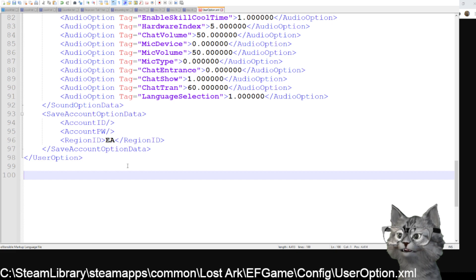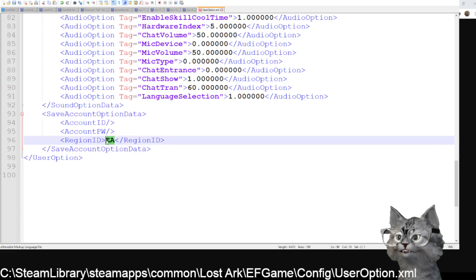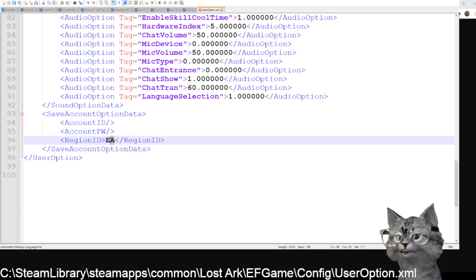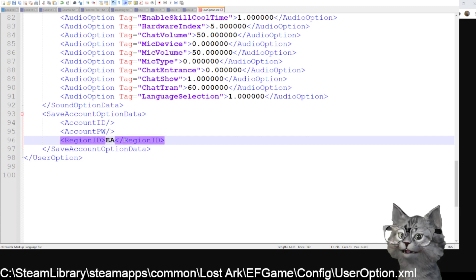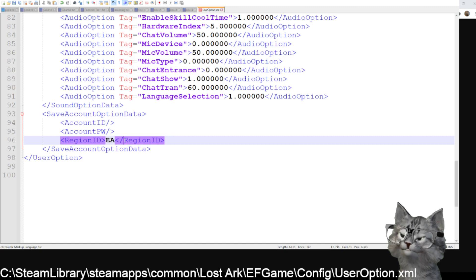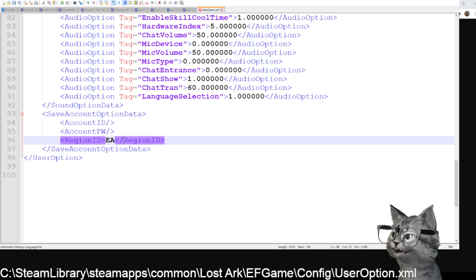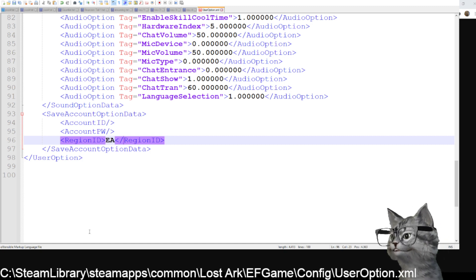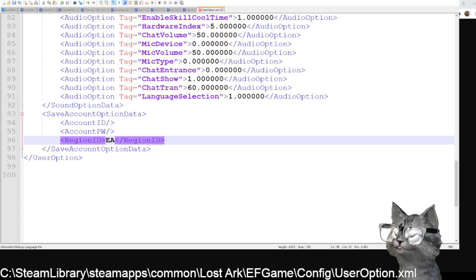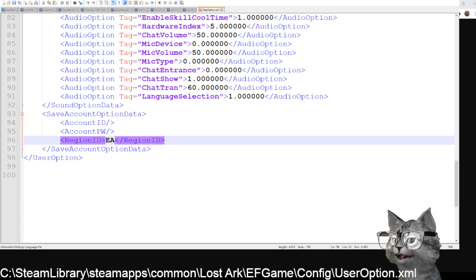And there you change exactly this thing here at region ID, change it to EA and then you should be able to get onto the American server, then you'll have about 90 ping. There you can for example test classes for PvP and so on. So yeah, would be an option at least as long as the servers don't work.